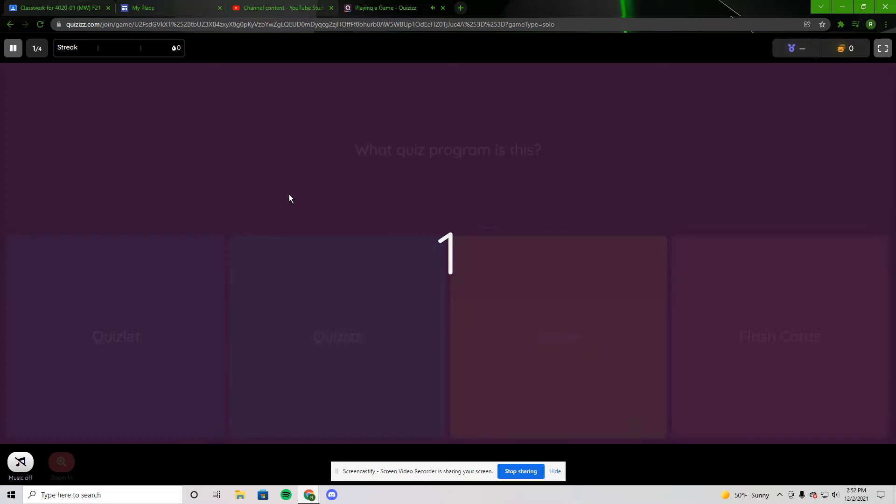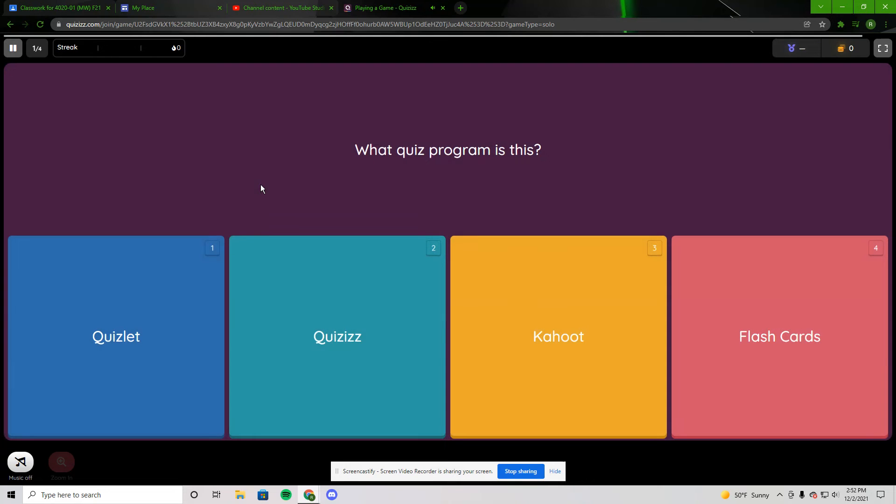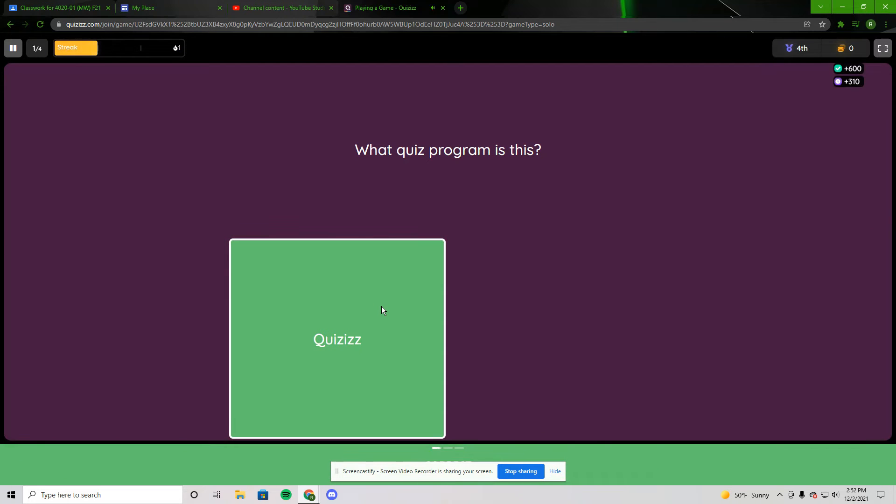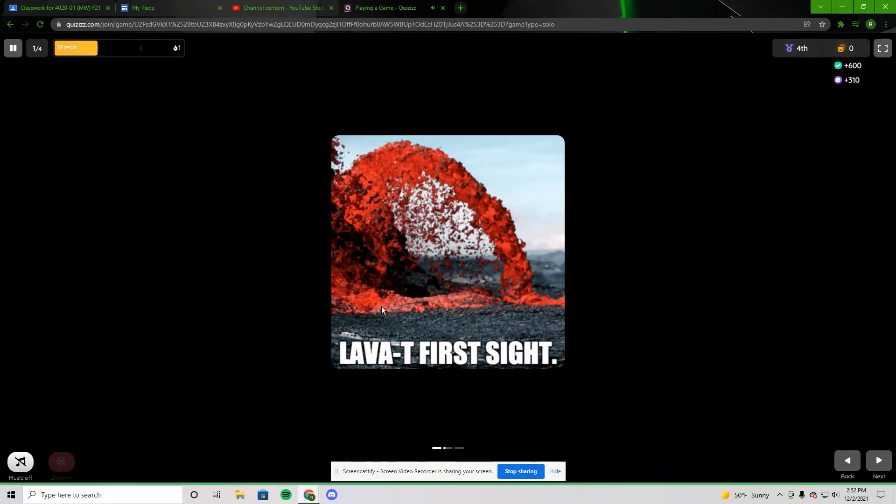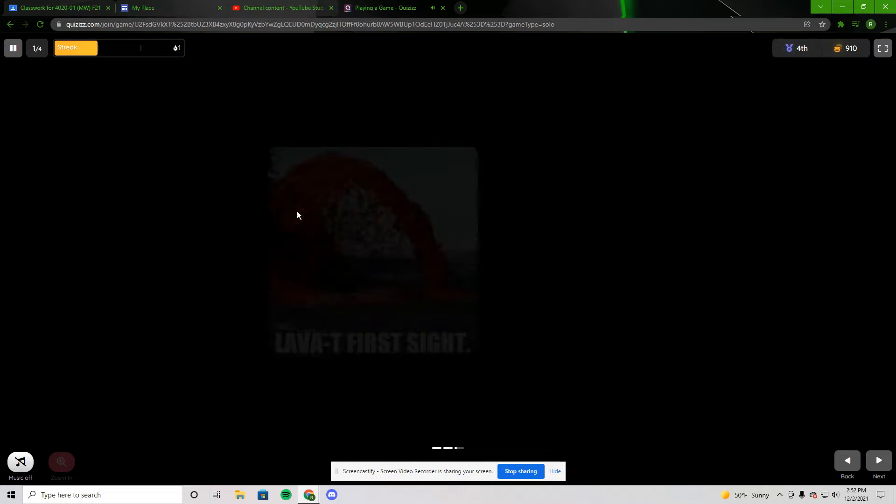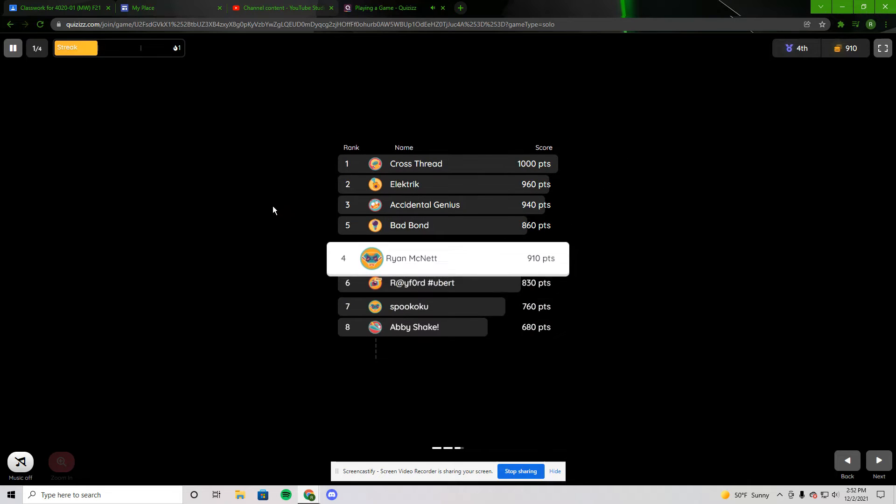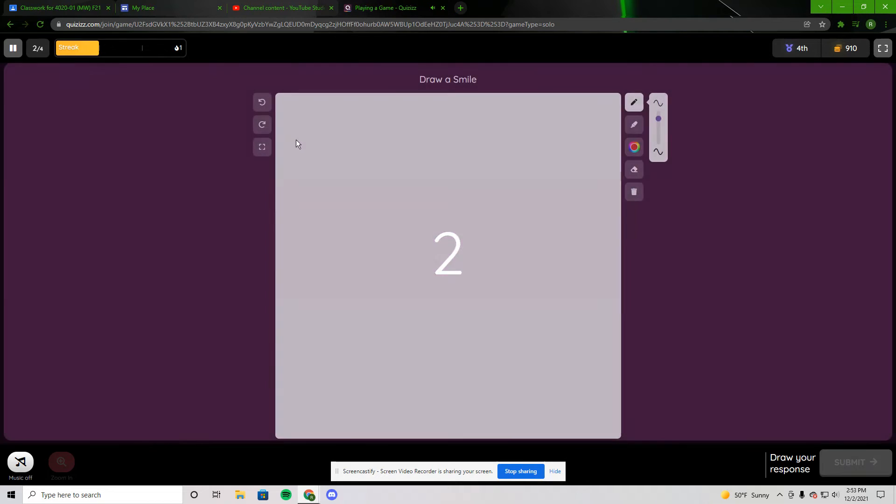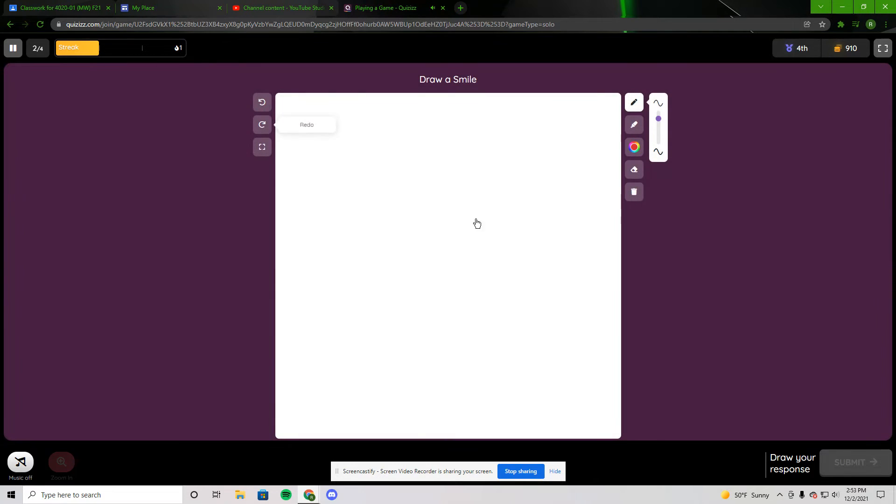So the first question I have is what quiz program is this? It gives you four options. Quizzes is the right answer. And it does stuff like that. It kind of tries to make you laugh while you're doing it and then I go up in points based on how much I did.